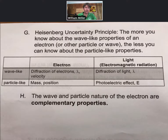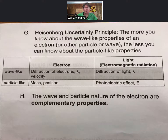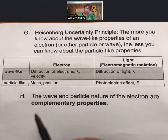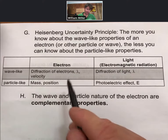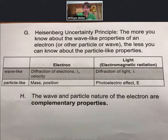We will speak about the electron in terms of probabilities. Something that comes out of quantum mechanics is a result called the Heisenberg uncertainty principle, which states that the more you know about the wave-like properties of an electron or other particle, the less you can know about the particle-like properties.